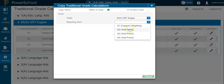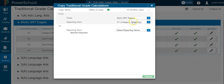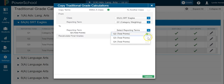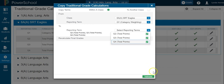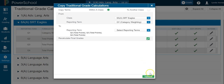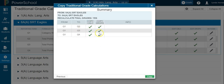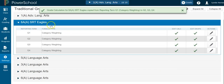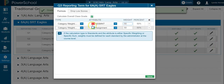You'll see Total Points listed alongside the one you set up as Category Weighting — pick the correct one. Then select the other quarters or high school trimesters you want to copy that exact same weight to. Click Validate, wait a moment, then click Copy. Now all those Total Points entries will change to Category Weighting, and if you click on one, you'll see it's the exact same setup.